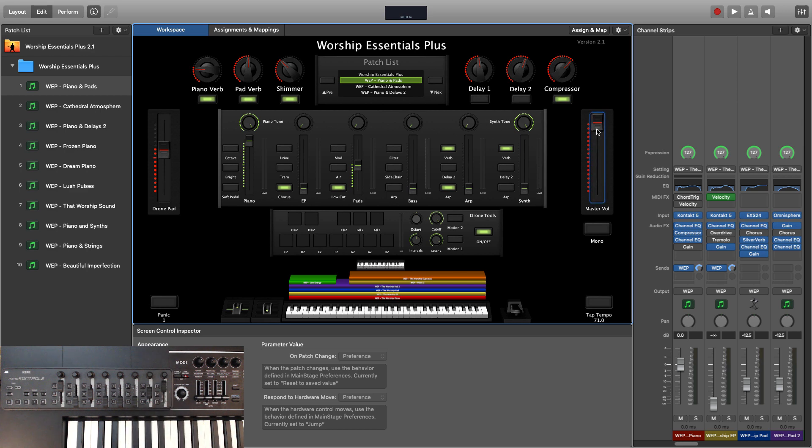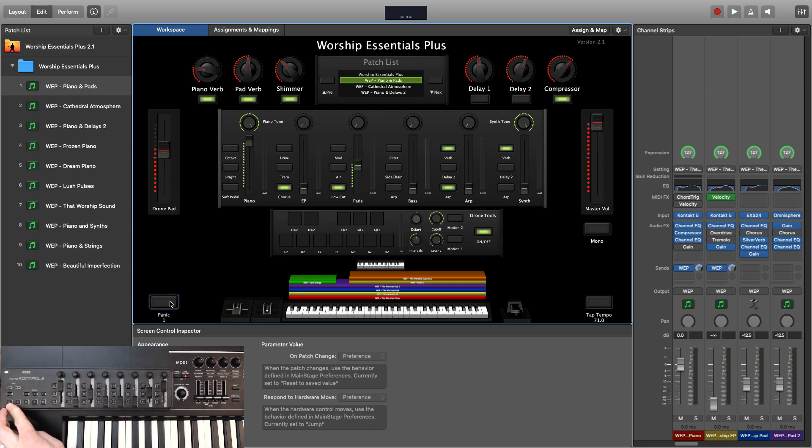In the very lower left corner, we have a panic button to clear any MIDI notes that may get stuck. Panic is mapped to the far lower left button on the MIDI controller as well.